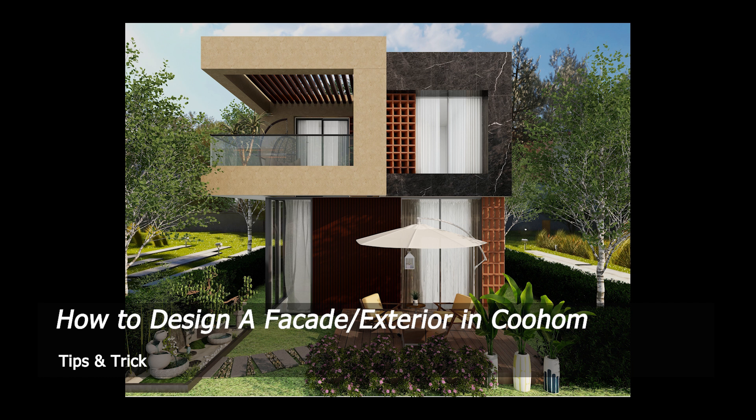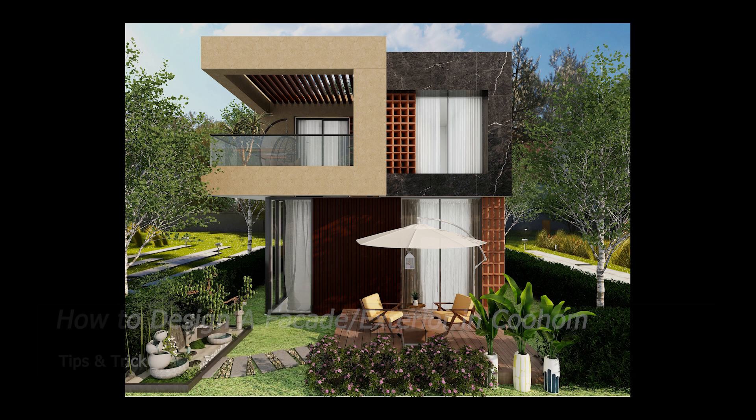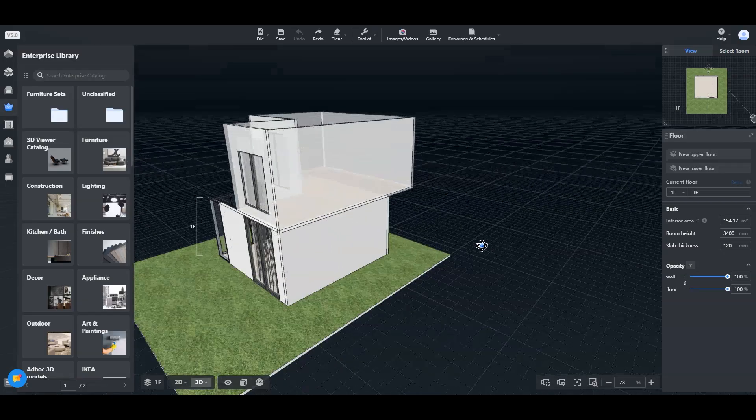Welcome to Smart Decker Coohom Tutorial. Today we will learn about how to design a façade exterior in Coohom.